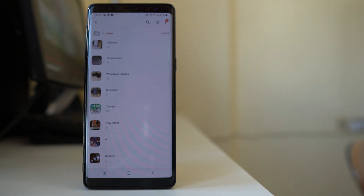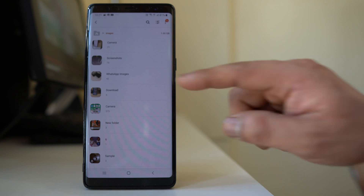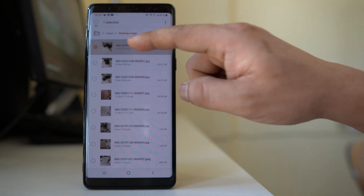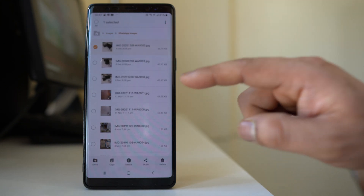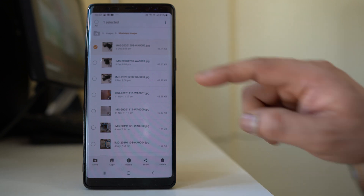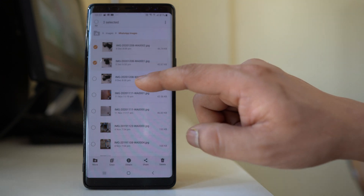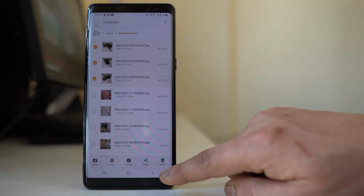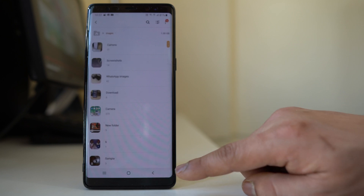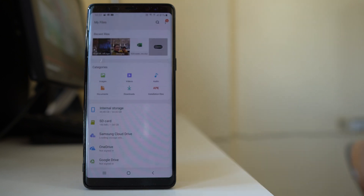If I want to delete any images, I will go inside, select the image, and if I want to select multiple images I will select all of them, then select Delete. In this way, find the images you can delete from your device to make some space free.